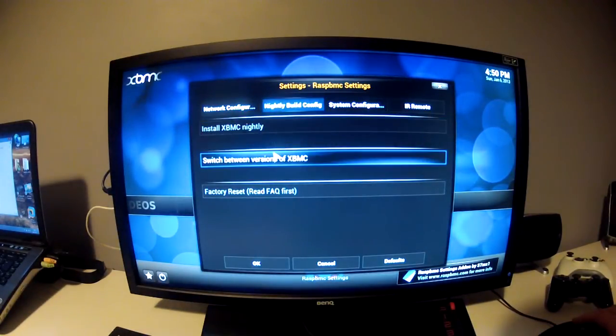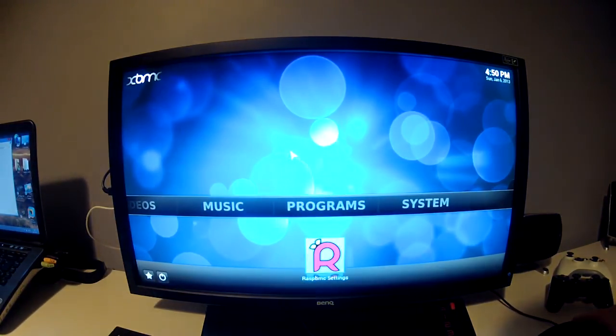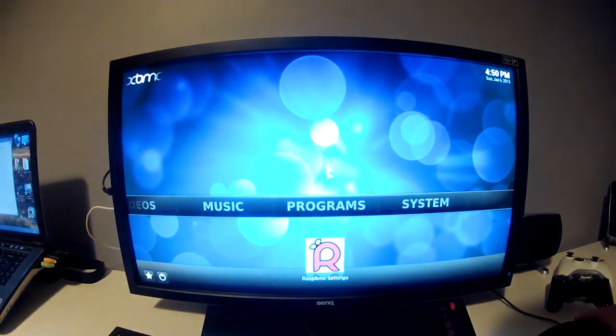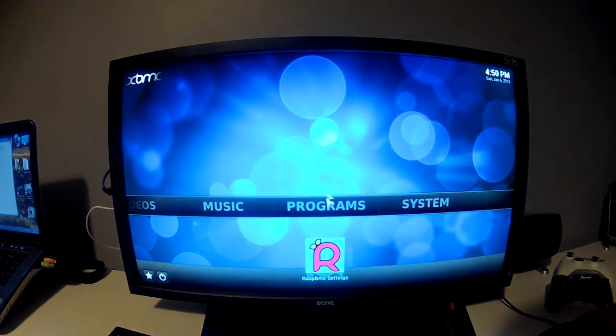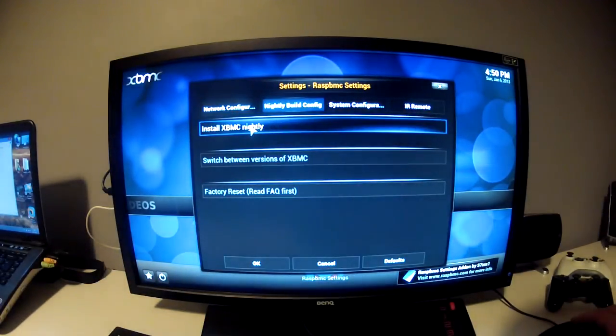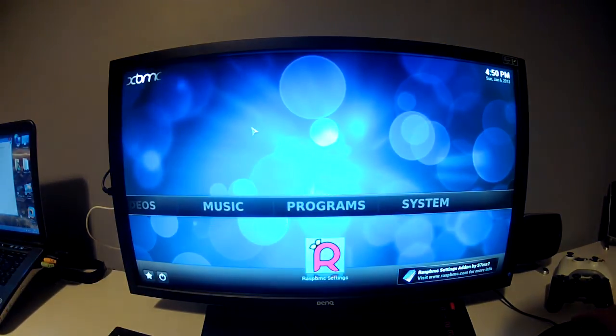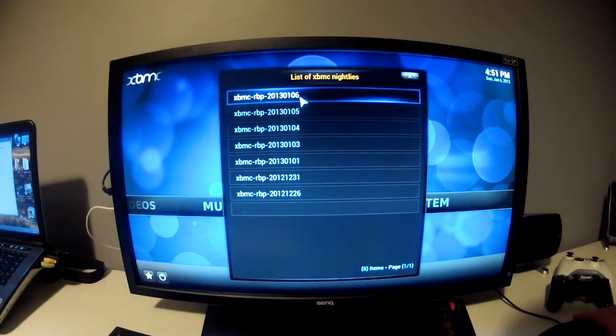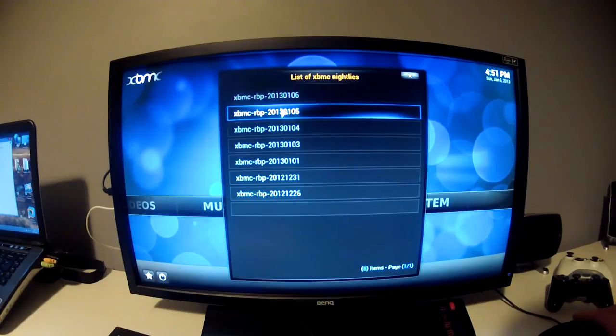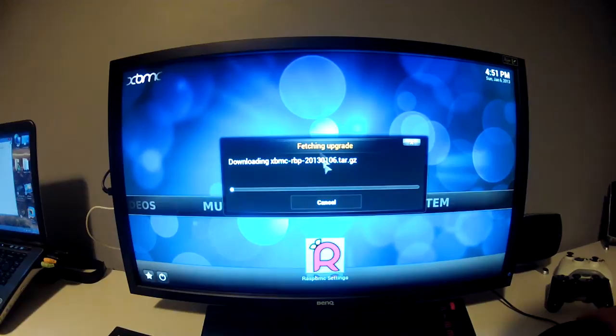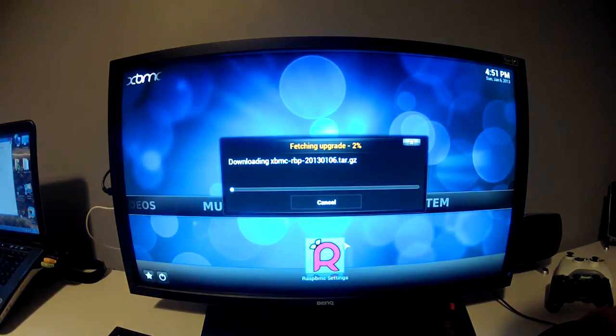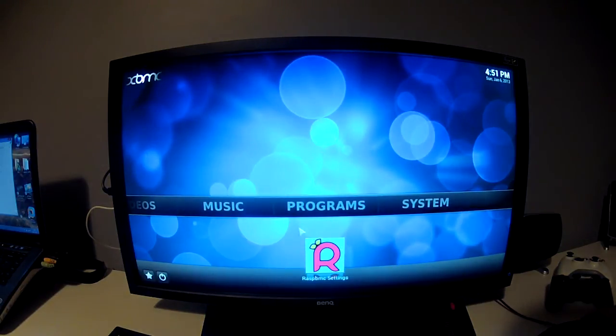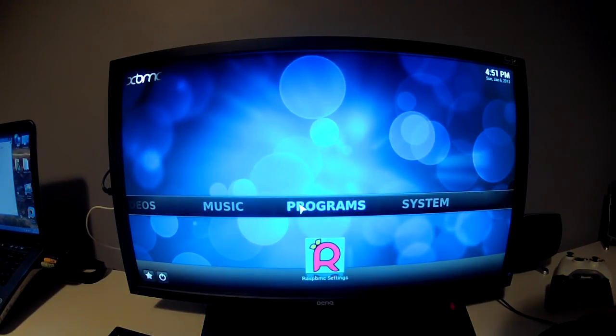You can switch between versions, but as this is a fresh install, this should be the latest version. You can check by going into the Nightly builds and install XBMC Nightly. You can choose either one of these two. I believe I should be on the latest one. I'll cancel that for now. I'll just show you around the basics, the updated version.